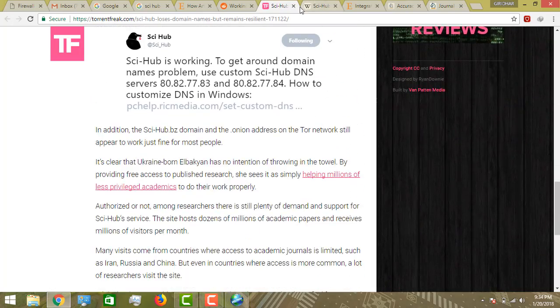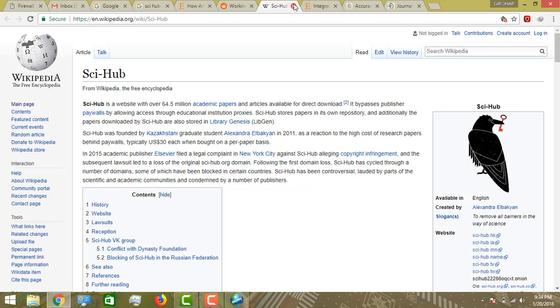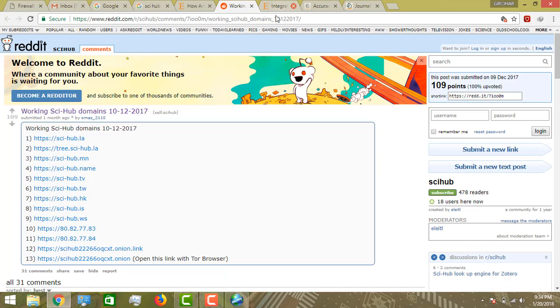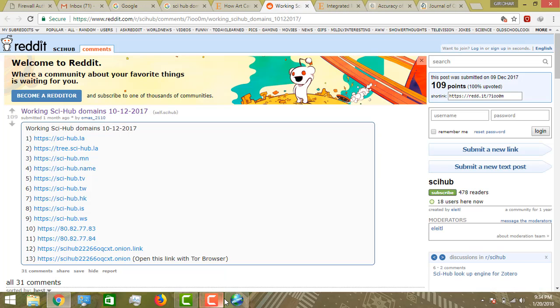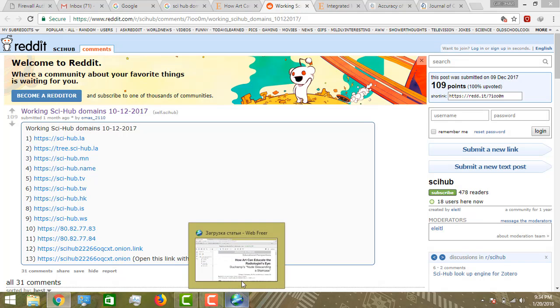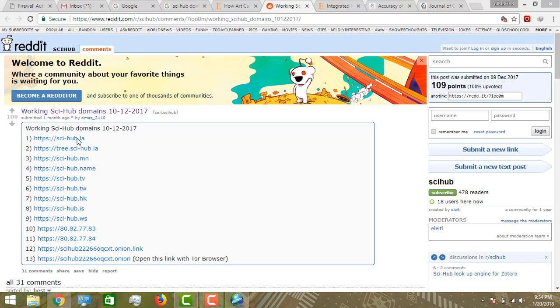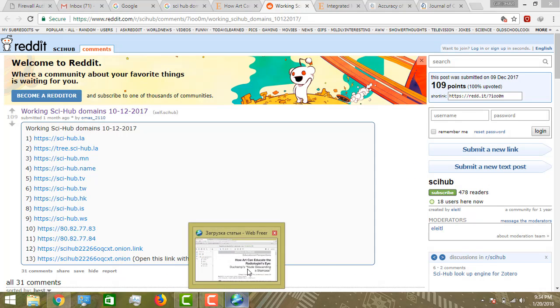By using Sci-Hub, if we have lost access to journals, we can use this method. Thanks for watching this video.